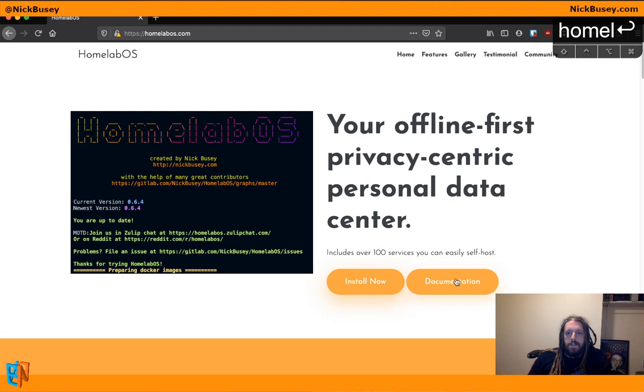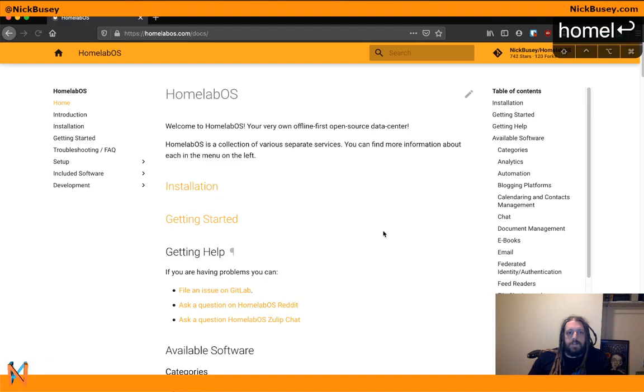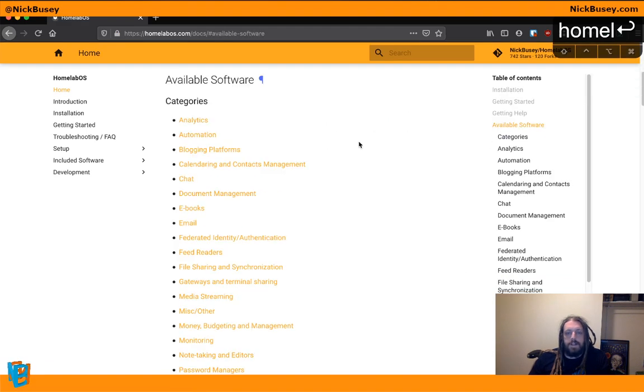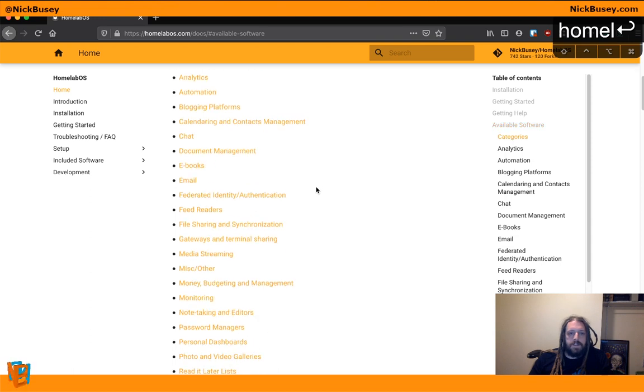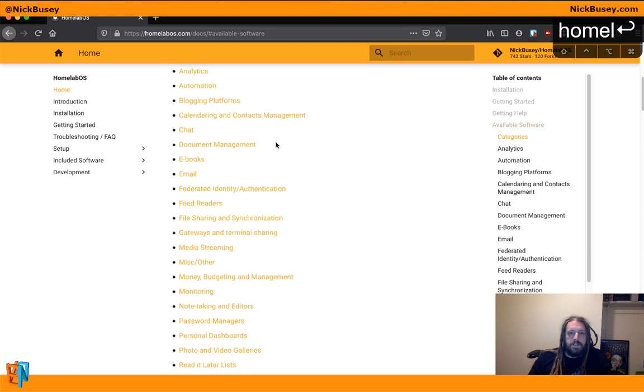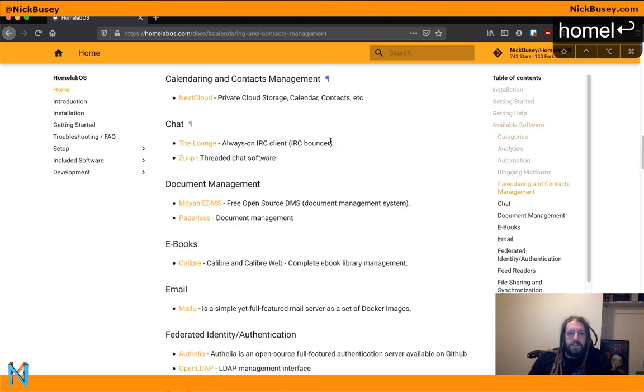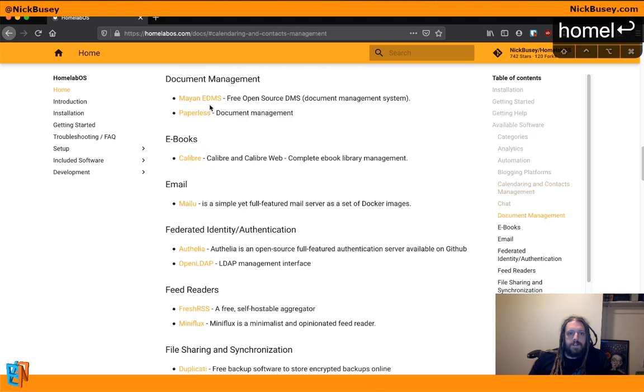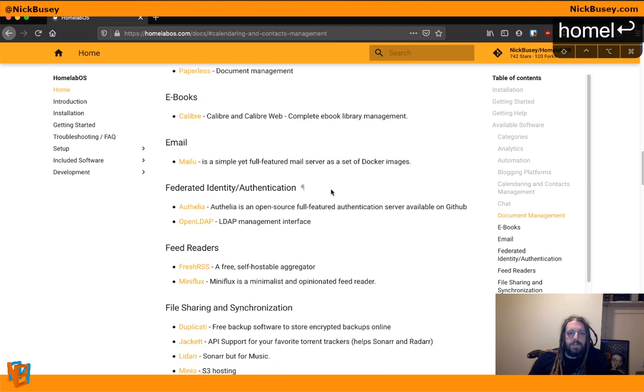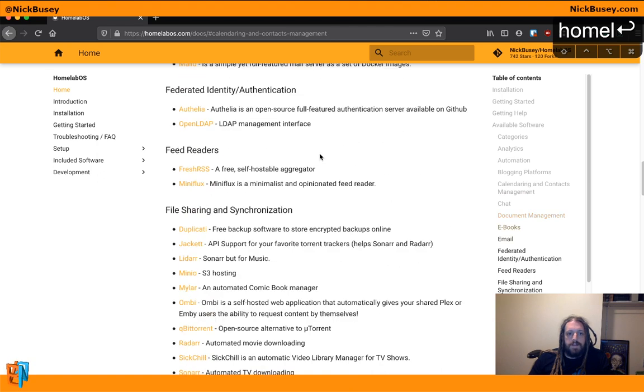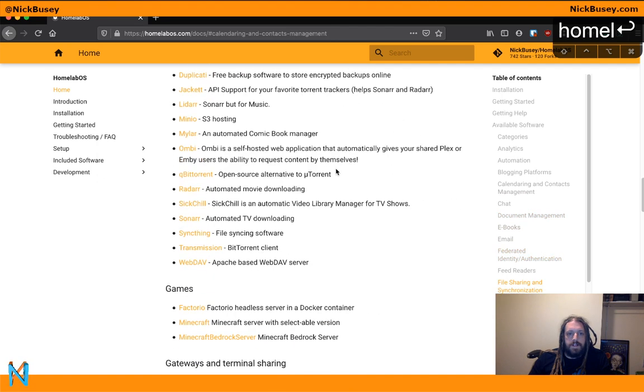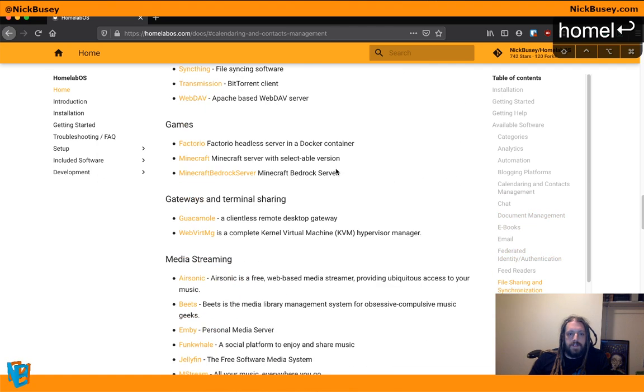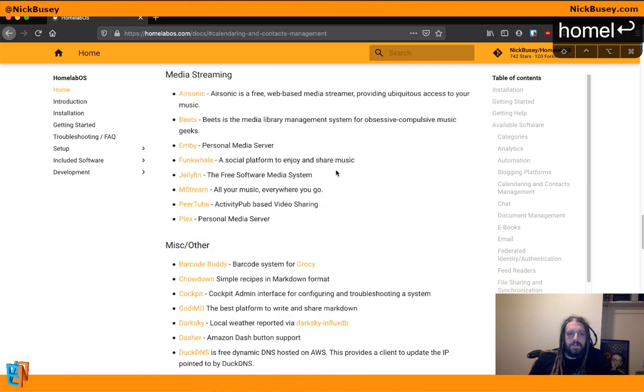You can see a list of different available software by clicking the documentation link. And available software, here's all our categories. Calendaring and contacts management, Paperless for document management, all sorts of things in here.